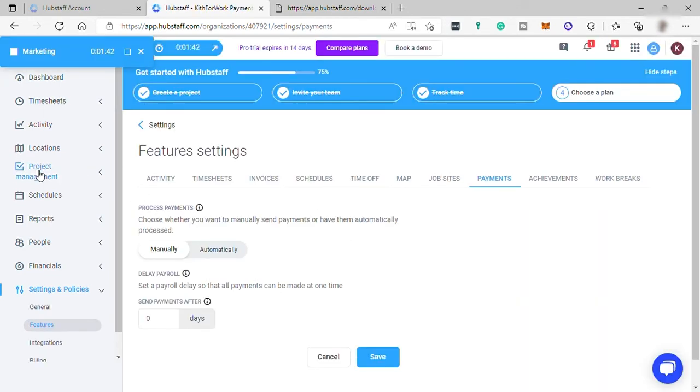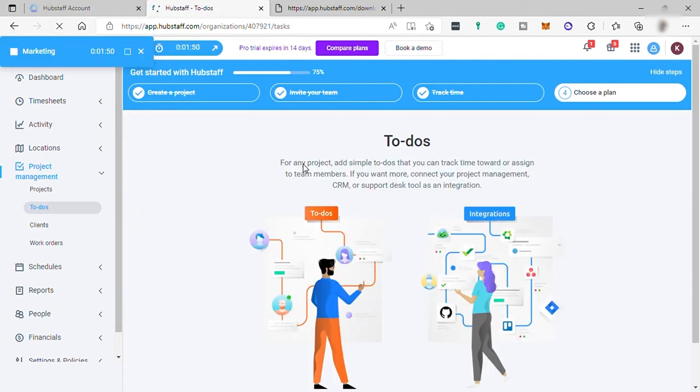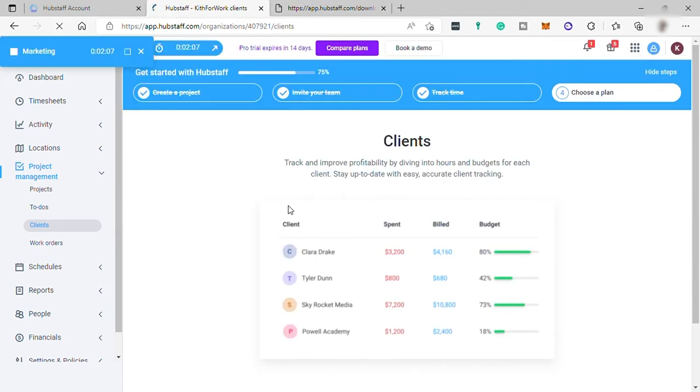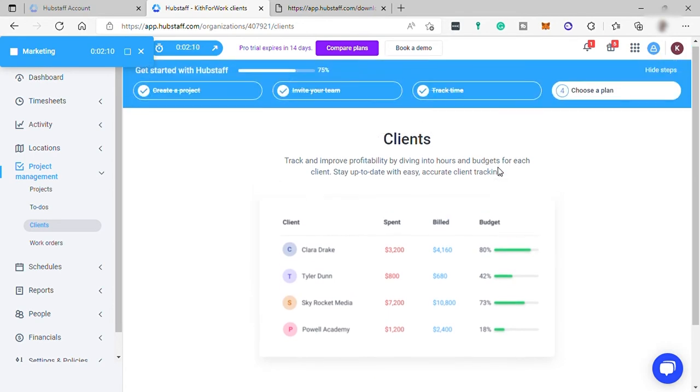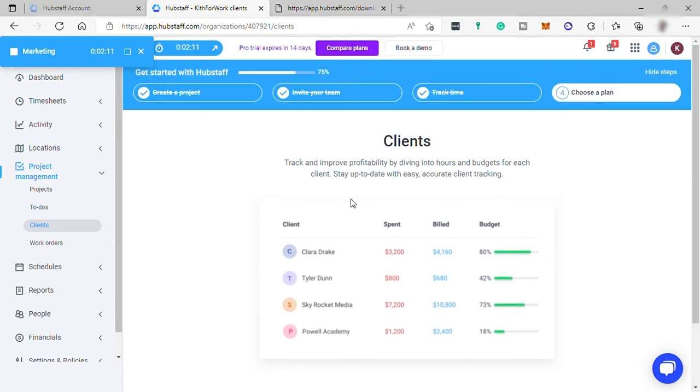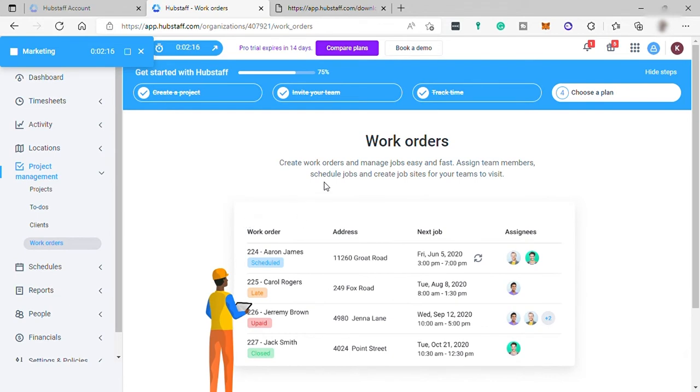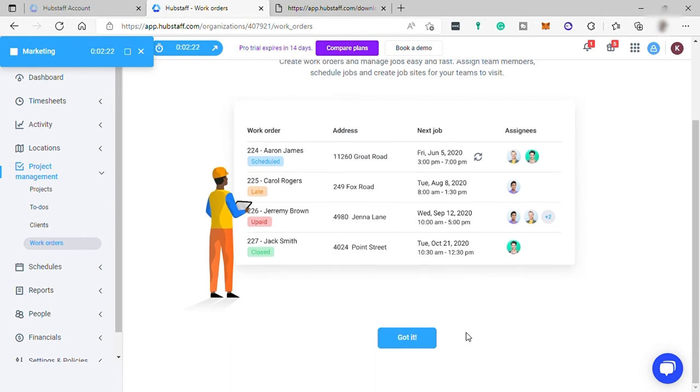Let's go to project management. Here you can manage or add projects. You can also add to-dos or job for any project. Add simple to-dos that you can track time toward or assign to team members. If you want more, connect your project management, CRM, or support tool as an integration in this software. You can also manage your client here, like monitor the spend and the budget of your client. And lastly, set up your work orders. You can create work orders and manage a job easy and fast. Assign team members, schedule jobs, and create job sites for your teams to visit.